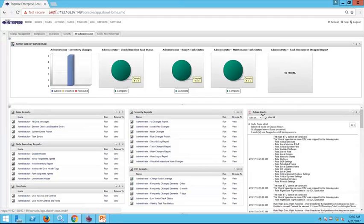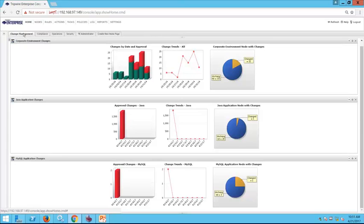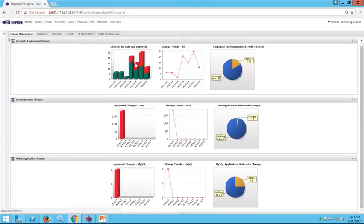Now we're going to move into a change management view. If you are in charge of reconciling changes to a ticket, Tripwire Enterprise provides a way to quickly review and promote changes. This is an example dashboard looking at a few different environments: our whole corporate environment, our Java application, and our MySQL database. This is a good example of how data can be sliced and diced to match your organization's internal structure, whether you organize by environment, application, server platform, or a mix.